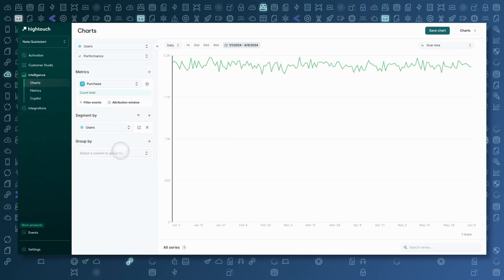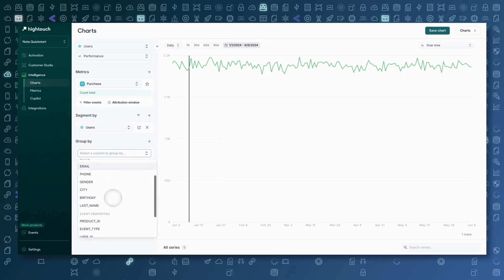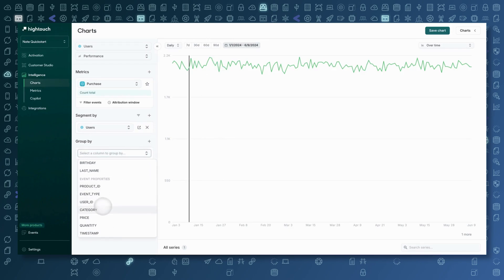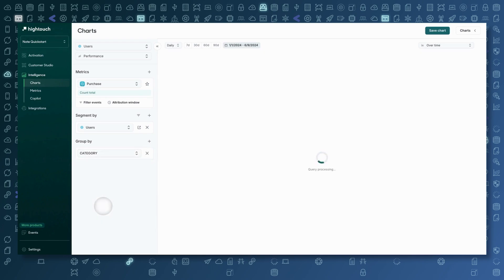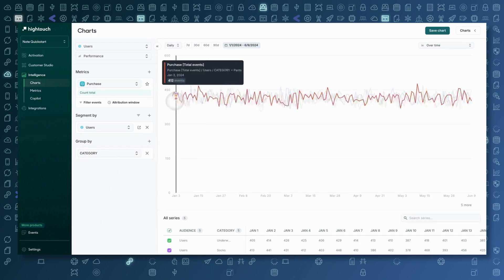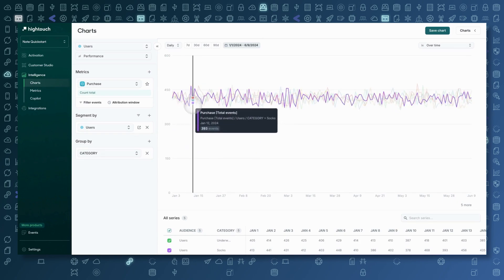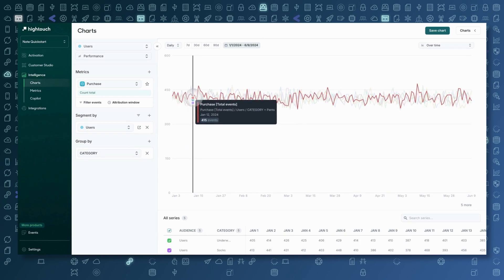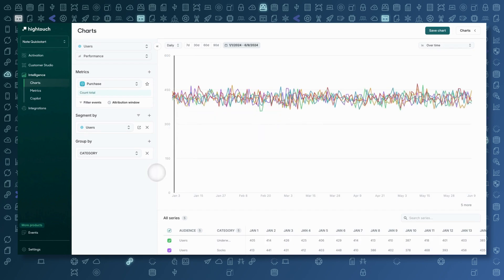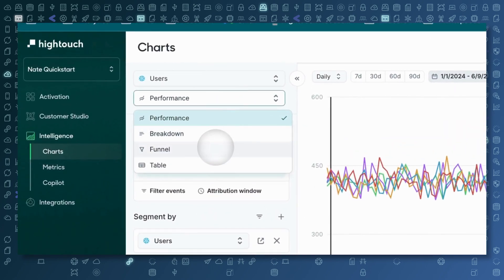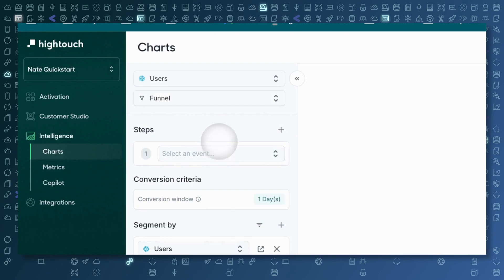I can really easily segment this data. For example, let's group purchases by category — so here are my purchases where the category is shirts versus pants versus socks. I can zoom into different lines to compare them. We could also change our attribution methods or filter to certain users. For now, I'm actually going to flip to a different type of chart. These performance charts are line charts that show trends over time. Let's flip over to a funnel view — this is going to allow us to create a step-by-step funnel.